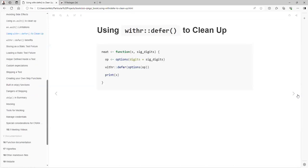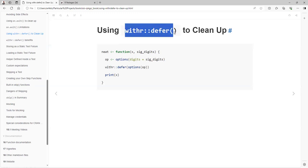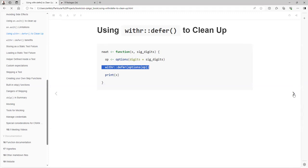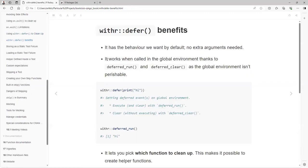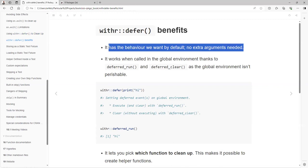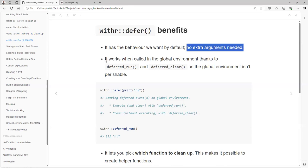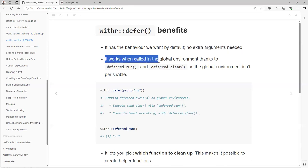It doesn't work on the global environment for interactive checking. So if you find a bug, you won't be able to run this code in your interactive session. There is no way. And you cannot wrap on.exit code in a helper function. So that's the downside that we have with the on.exit function. But we have the withr deferred to clean up. It works the same as we've seen, but we don't need to apply the additional arguments because you have the defaults that we expect.